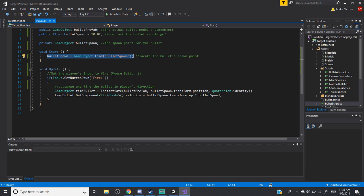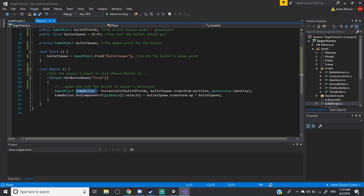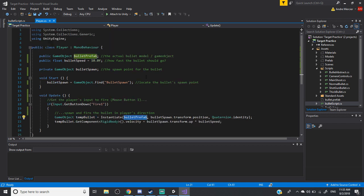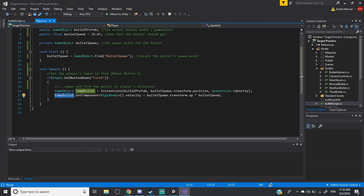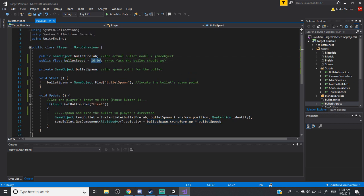In the Update function, I get the player's input. I use the method GetButtonDown Fire1, so I can just press the first mouse button. Inside that if statement, if the player presses the button, I make a temporary bullet from that prefab. The reason why is because you don't want to use the actual prefab and accidentally destroy it. So get the temporary bullet, get the rigidbody of that temporary bullet, and set it so it shoots off in the direction you're looking, at the speed you have set — in this case, 10. Kind of slow, but I can see it nicely.